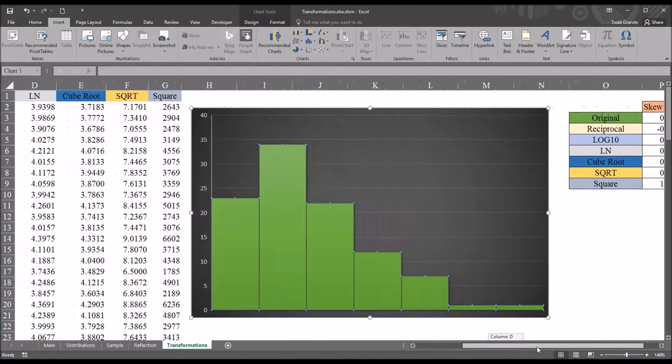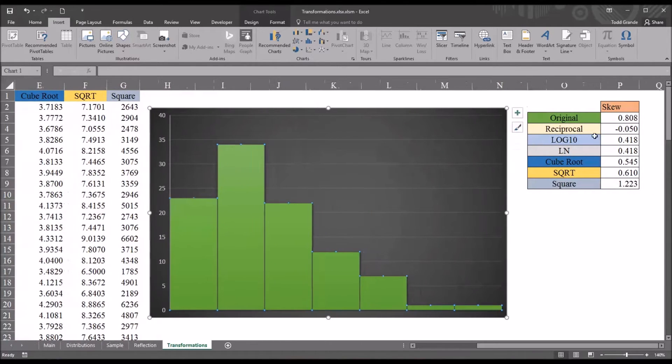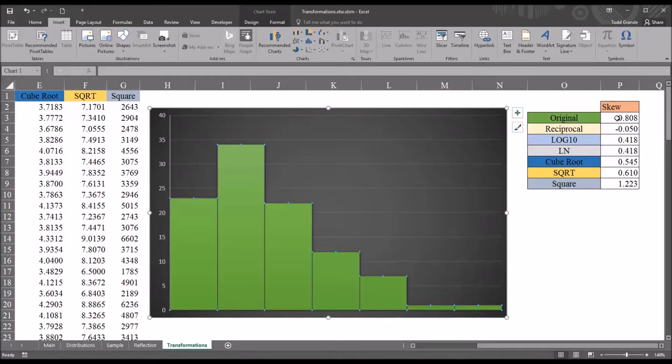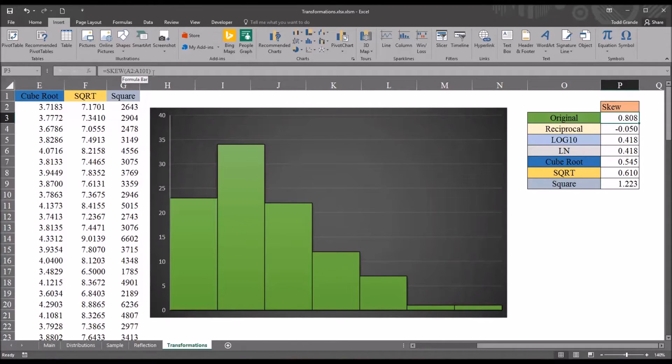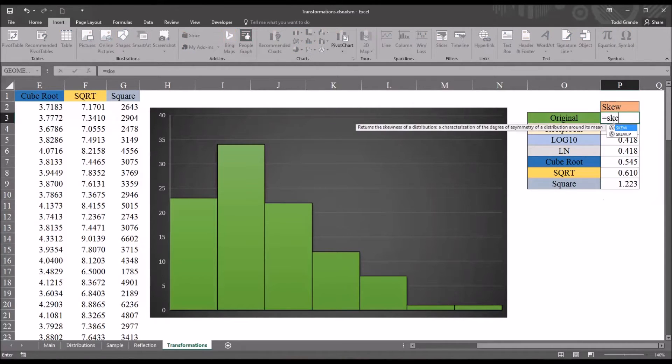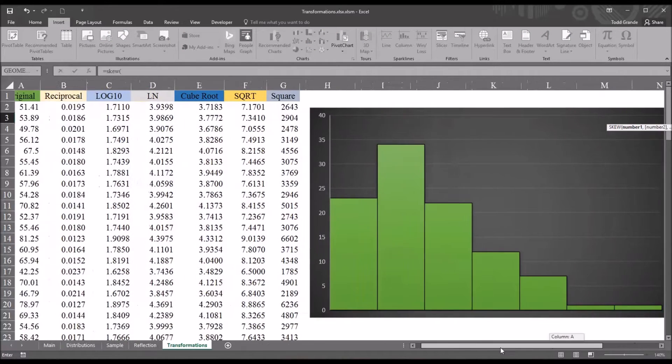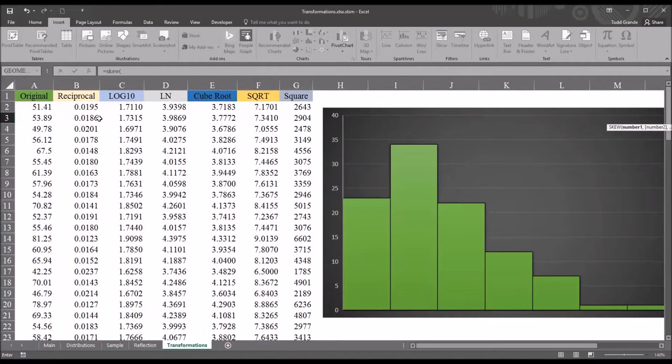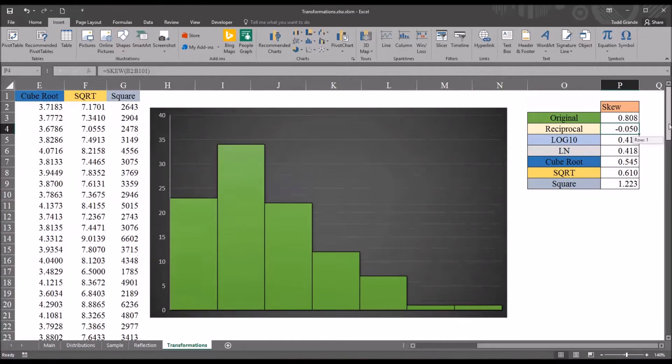If I move a bit further to the right, you can see I have all the variables here, and then the skewness value. And I calculated this using the skew function. So it's simply the skew function, S-K-E-U, and then the range. So if I were to delete this first entry, I'll go in, equal sign, skew, and I go over to A2, and then Control-Shift-Down-Arrow, and Enter.